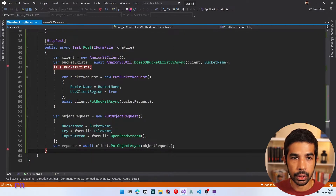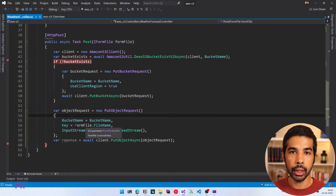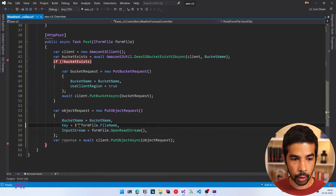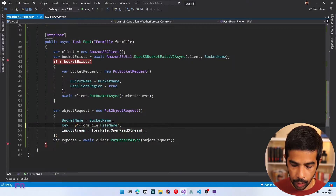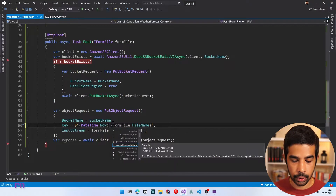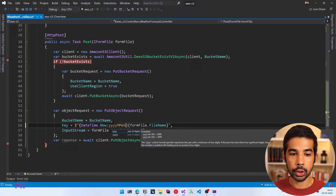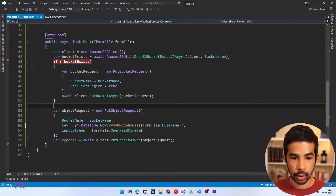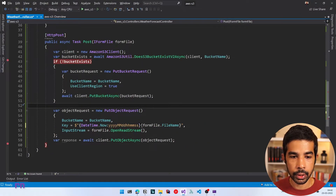Let's stop and make the file name unique. The easiest way is to append a datetime. Using string interpolation, let's keep the file name as is and append DateTime.Now with a formatter that includes the year, month, day, hour, minute, and seconds. Let's put a hyphen as a separator. Now every time we click upload, it creates a new file in S3 storage because the name is unique.